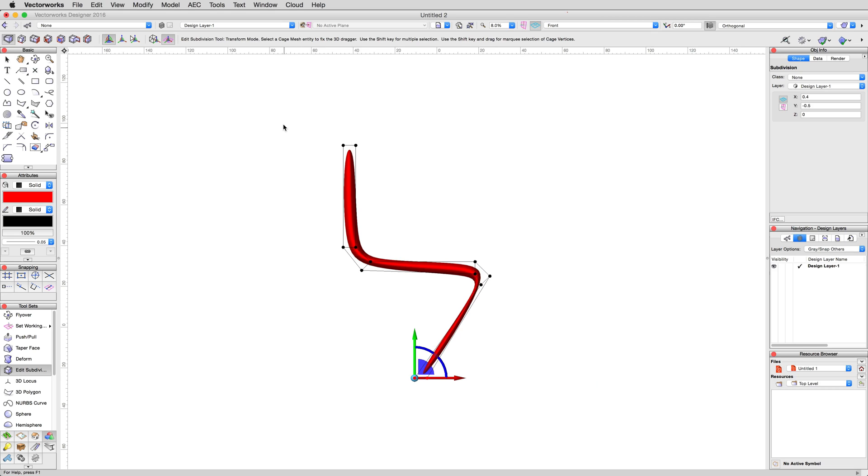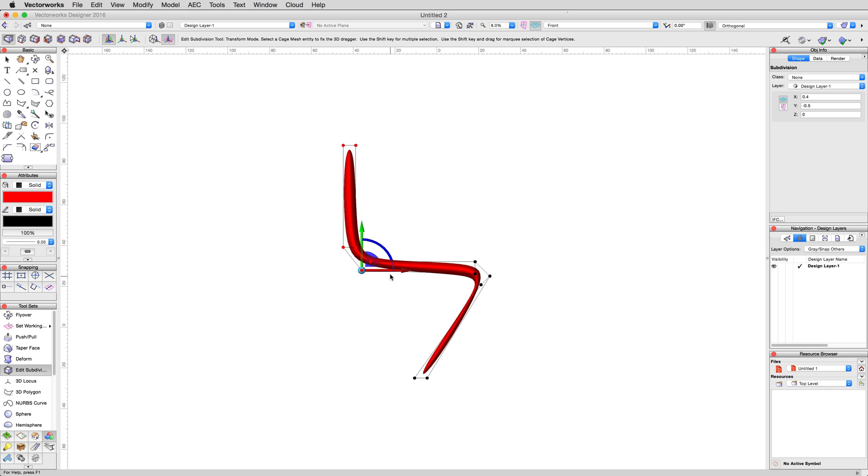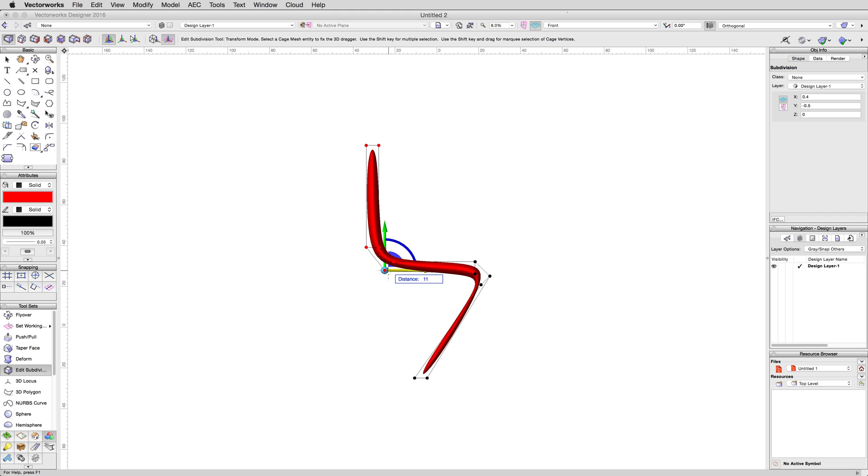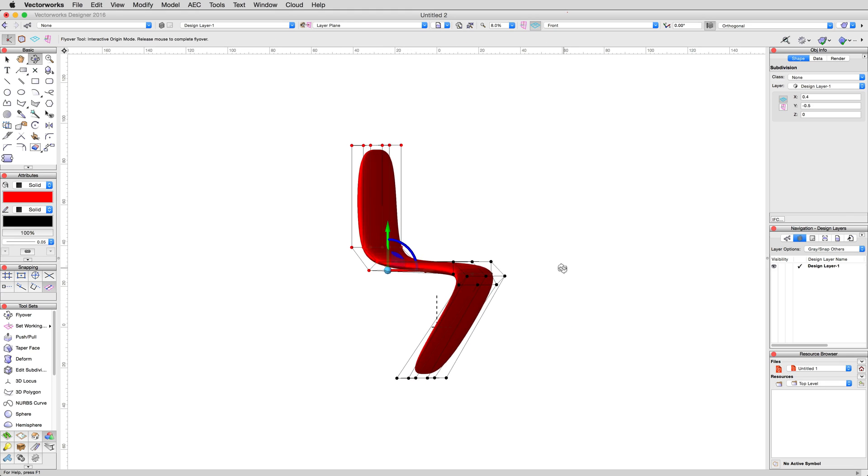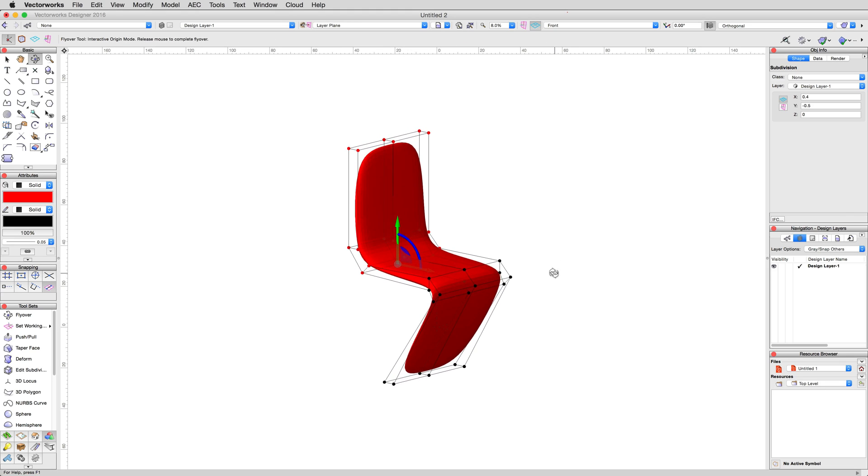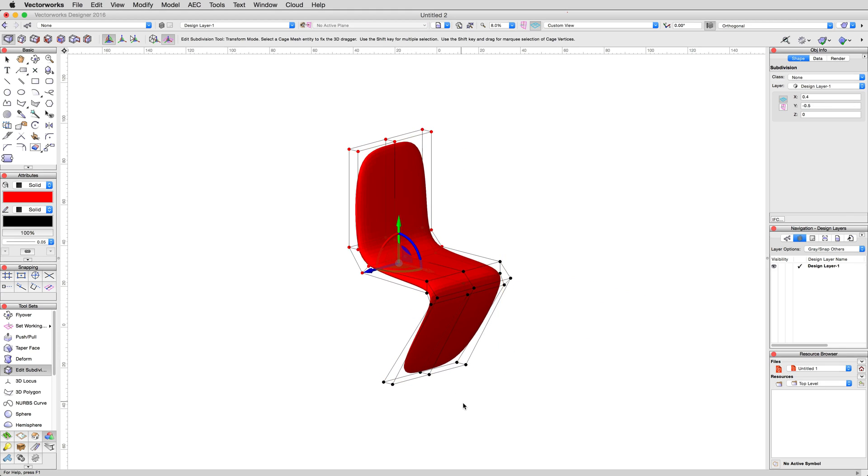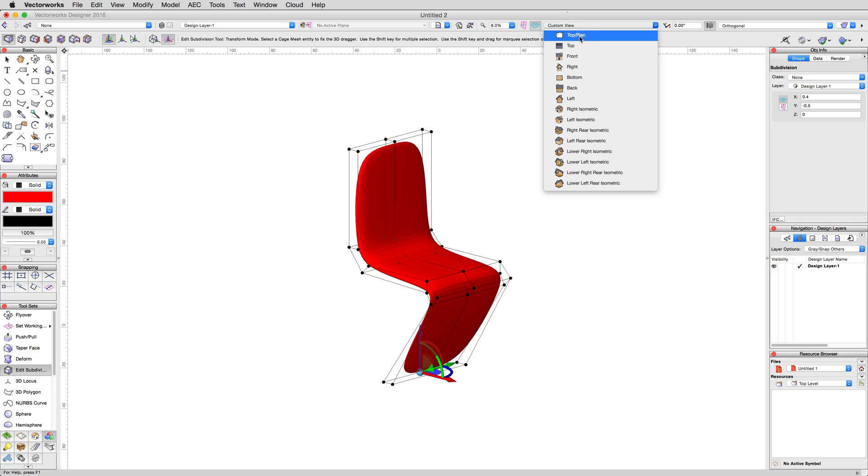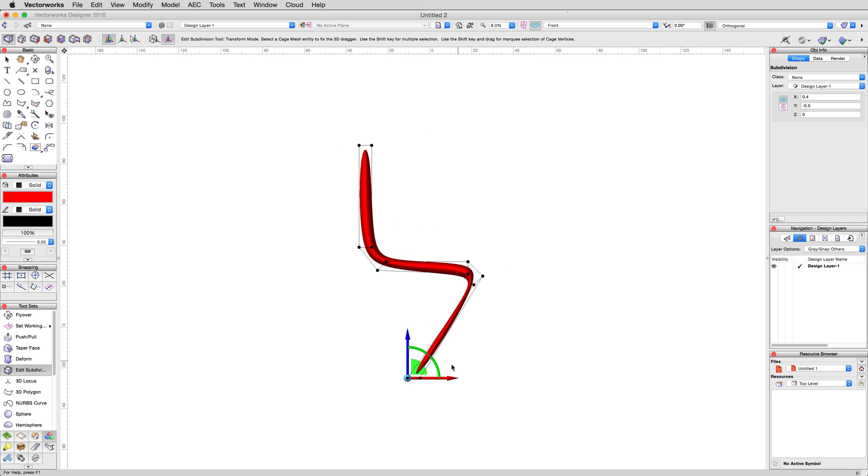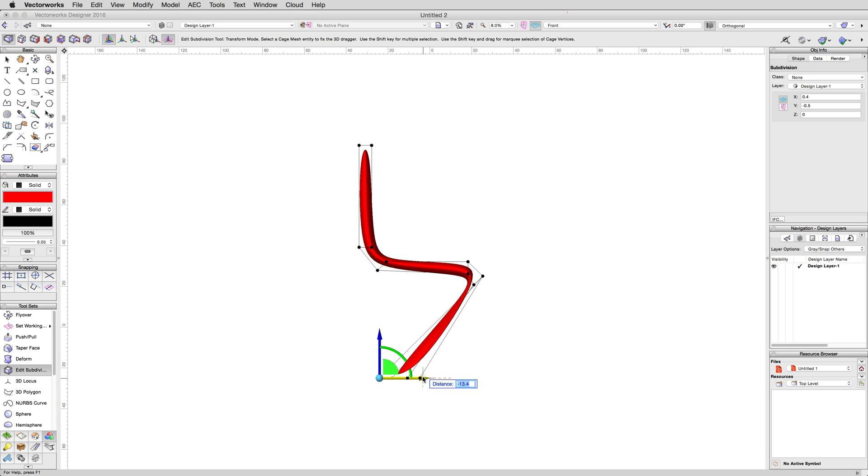Now, select the six clusters of vertices that make up the backrest of the chair, and move them to the right, 11 centimeters. Then, using the flyover tool, to move to a left isometric view, select the bottom center two vertices, and in the front view, move them to the left, negative 22 centimeters.